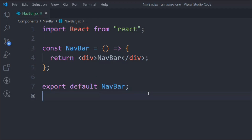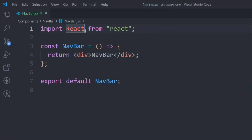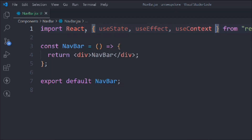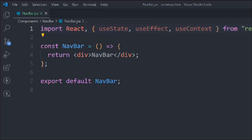First we have to import a couple of things from React: useState, useEffect, and useContext. Although we're not going to use useContext right now, it's better to import it because useContext will be needed when we use React context for sharing data and state management. So we have these three things from React.